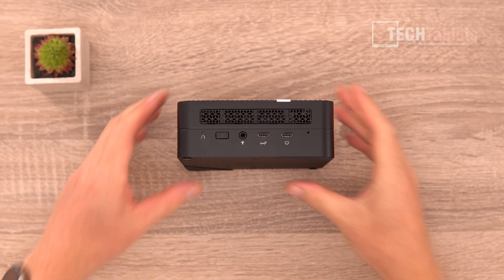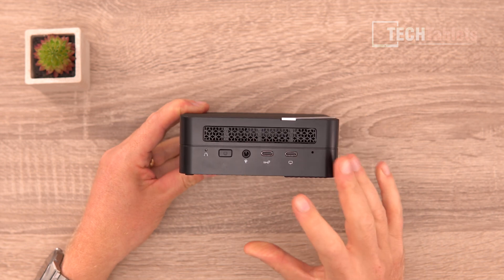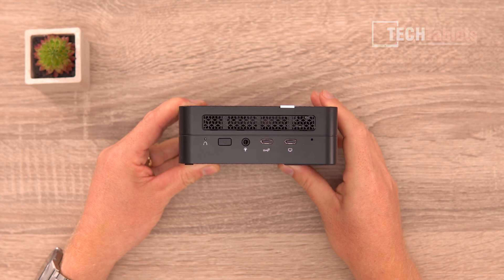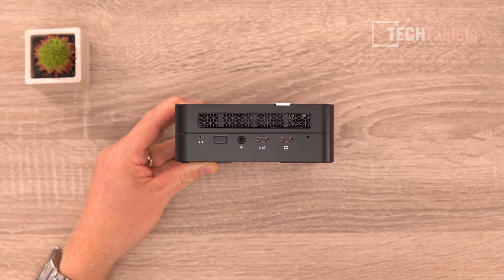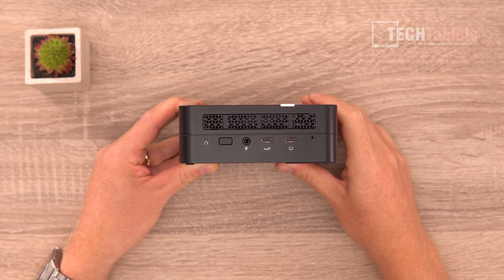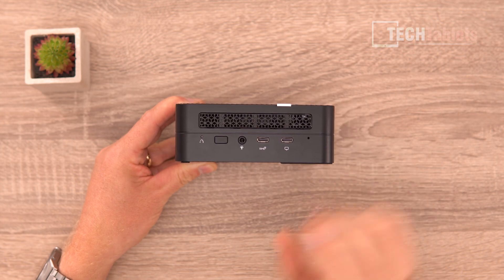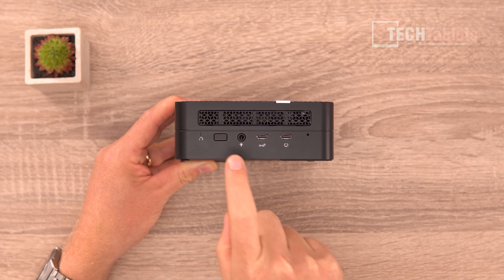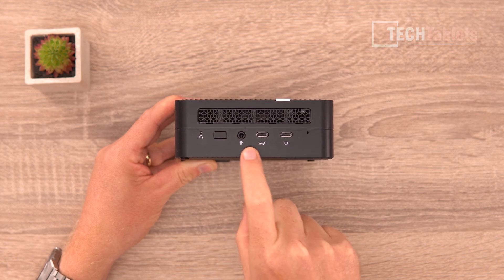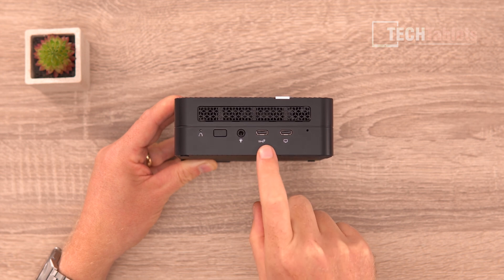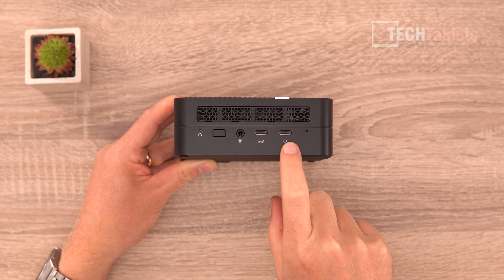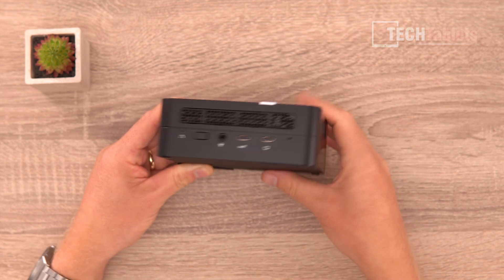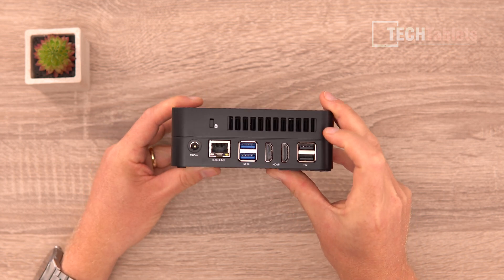Now this mini PC has a very compact design considering it's packing a lot of power. We have a reset here for the CMOS, power on button with status LED, 3.5 millimeter headphone jack. This is Type C, this is USB 3.2 Gen 2, we have another one that supports the display out and you can run three displays with this. Intake vent right here.